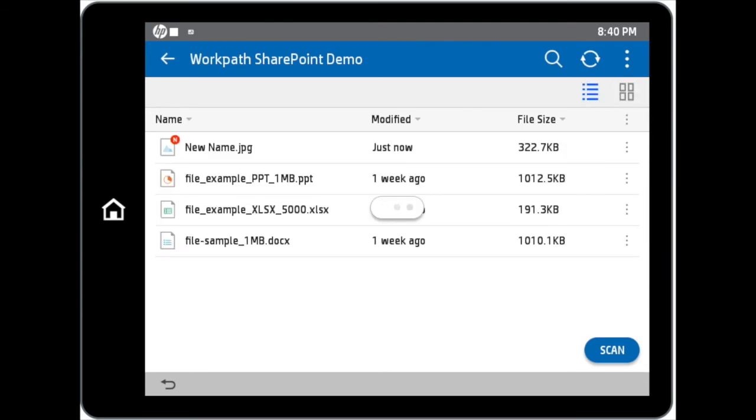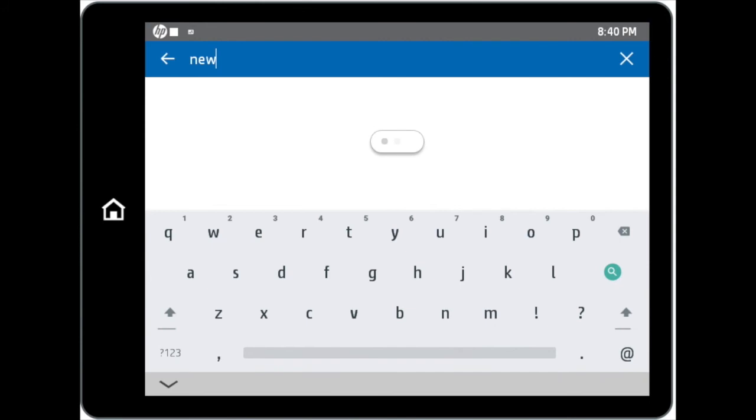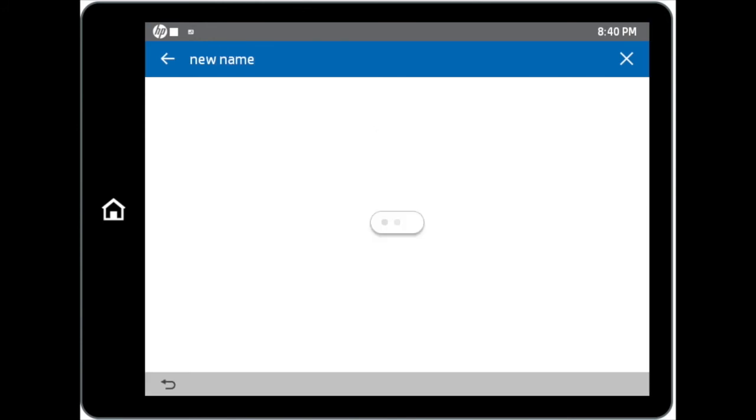To easily search for your desired file, tap on the magnifying glass icon and input the file name you are looking for. You can then tap on the file found in the search results to access the file.